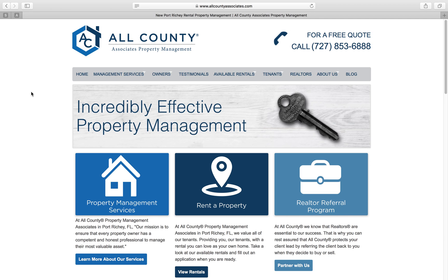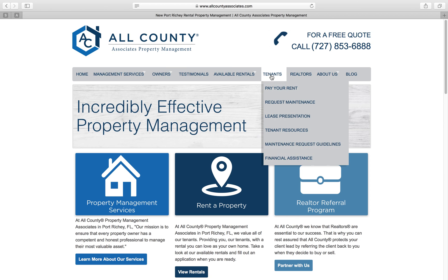I will be using the All-County Associates website, which looks exactly the same and will have the same exact tabs and everything so you'll understand how the system works. Once you go to the website, you'll go to the tenant tab and you'll click on request maintenance.